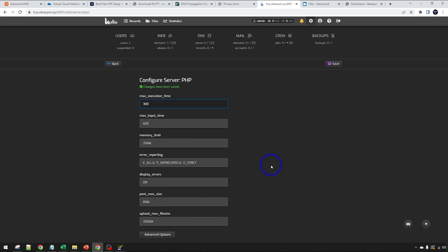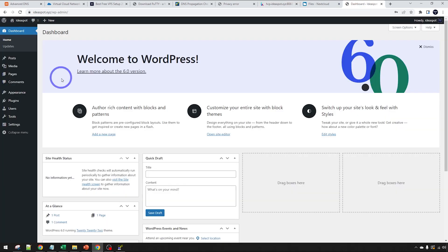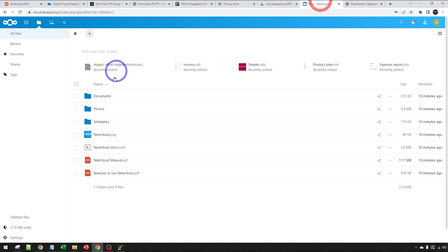But I think from here, we should be able to be good to go in terms of running WordPress and running Nextcloud. So hopefully all this has been useful. Let me know what you think in the comments. But thanks for watching. I'll see you next time.